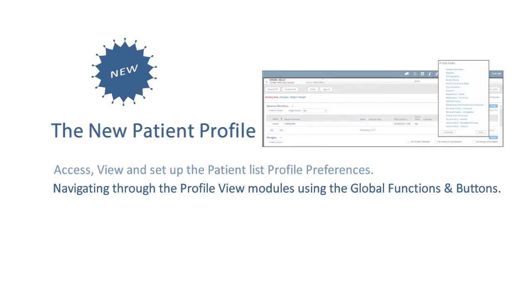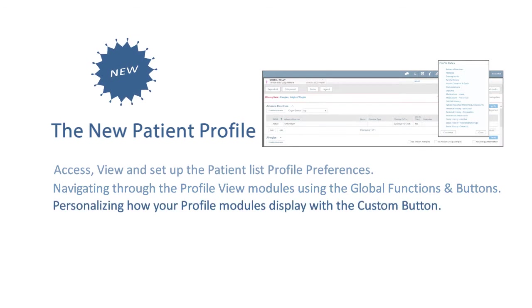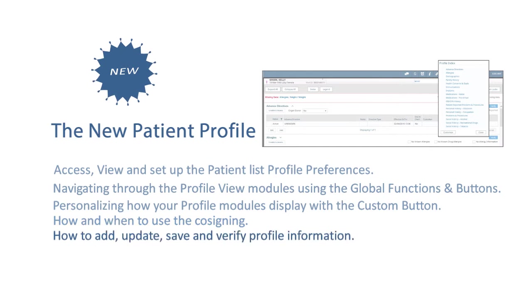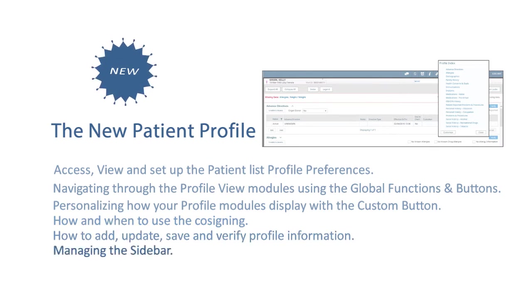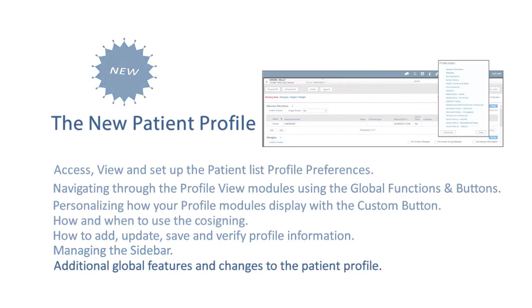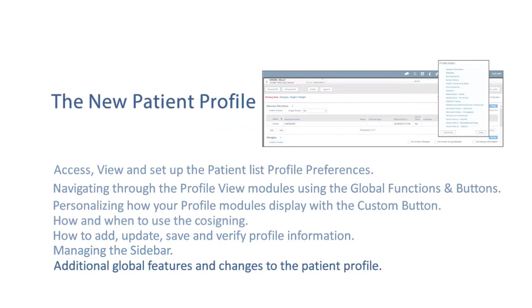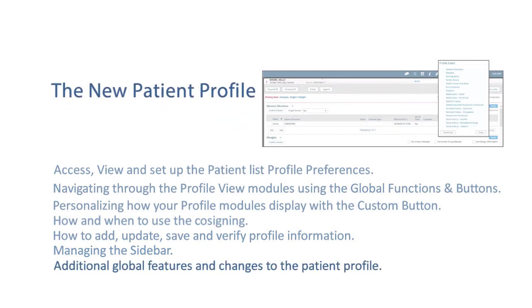Navigating through the profile view modules using the global functions and buttons. Personalizing how your profile modules display with the custom button. How and when to use the co-signing. How to add, update, save, and verify profile information. Managing the sidebar. A review of other additional global features and changes to the patient profile.